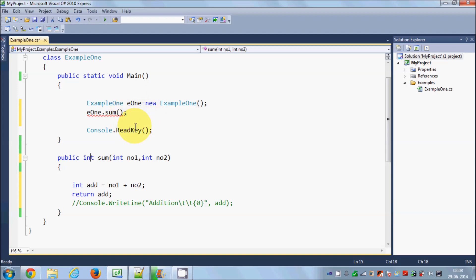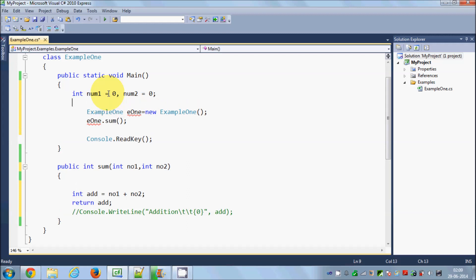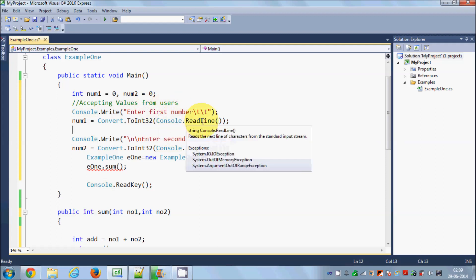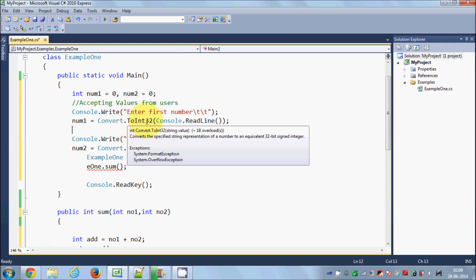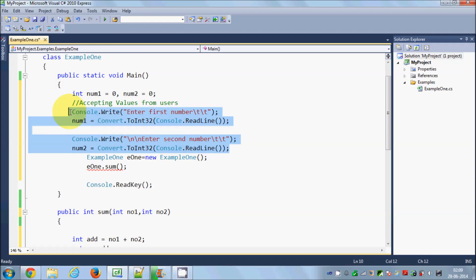I want the user to enter two numbers and then see their addition. So I'll declare two integers: int num1 = 0 and num2 = 0. Then I'll write two input lines — Console.Write to print 'enter a first number', Console.ReadLine to take the input, and Convert.ToInt32 to convert the input string to an integer. This was all shown in the previous video.